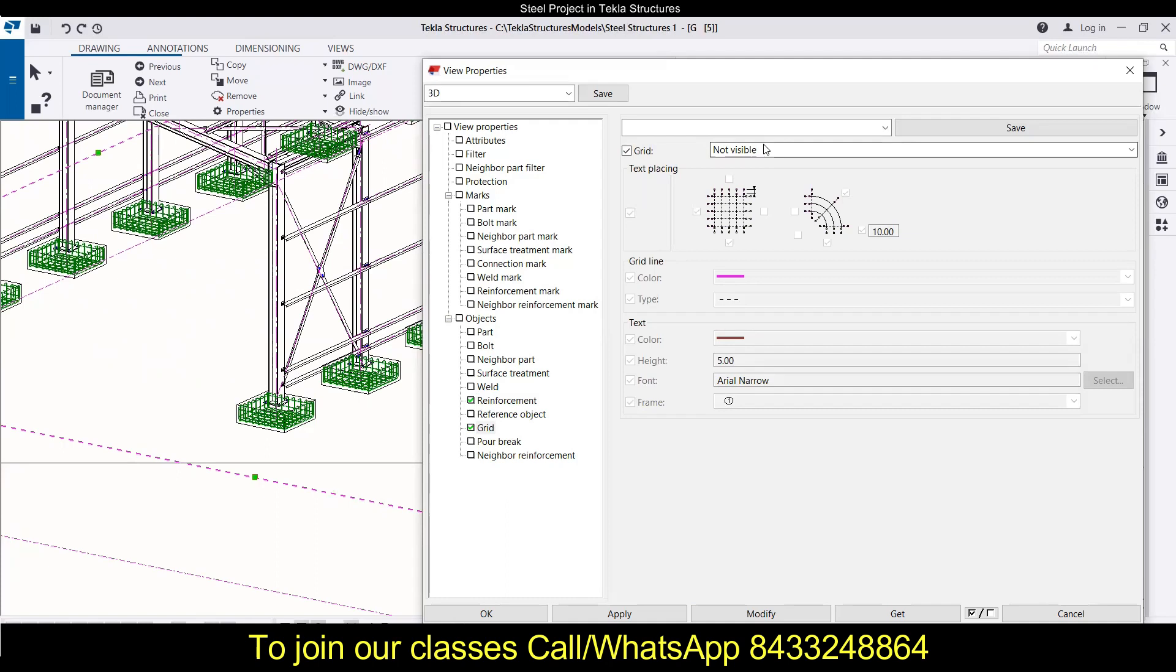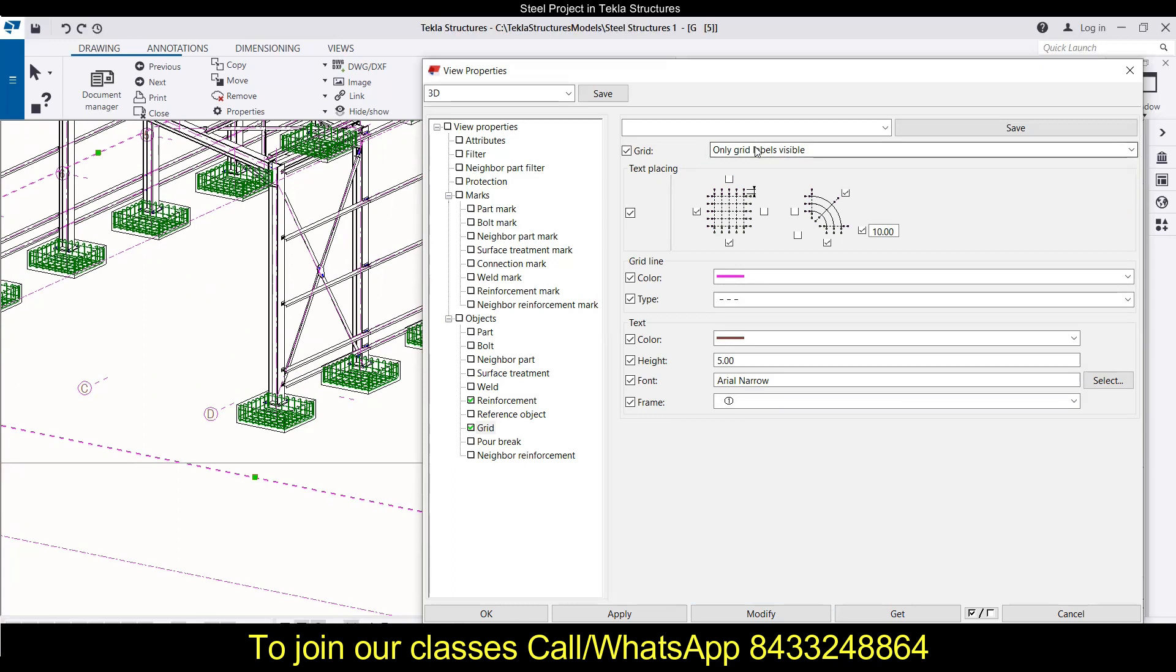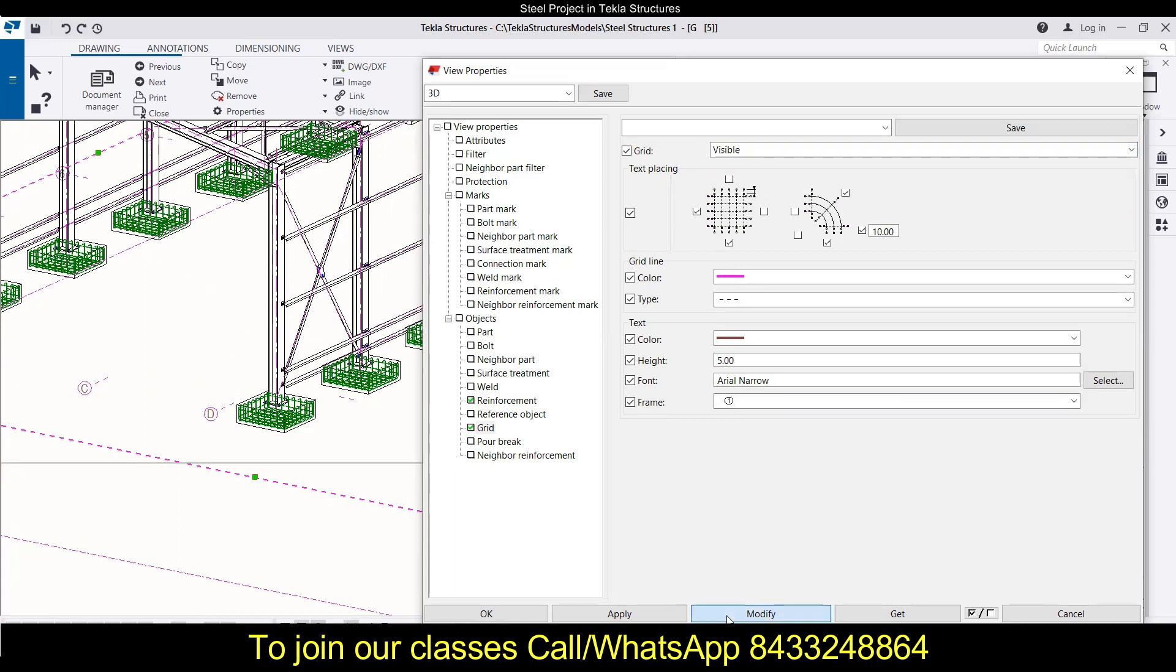If you want just the labels and not the grid lines, then you can go with only grid levels visible option and you can see this will give you a result where the levels are visible and grid lines are hidden. One more thing that can be done - we can make it visible and you will see the levels are present on this side and on this side.